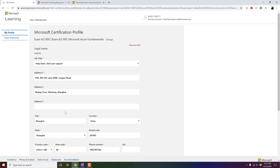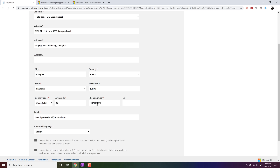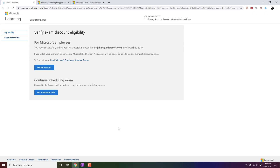Once you click on that particular link, it will ask you to create an Outlook account if you have never booked your exam with PSI directly. If you already have an account, it will ask you to type your username and password and automatically bring you back to this link. Once you create your account, it will ask you to provide your details — your legal name, job title, address, city, phone number, all this information. Once you are set, just click on Save and Continue.